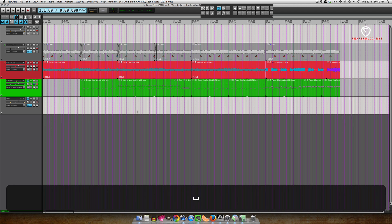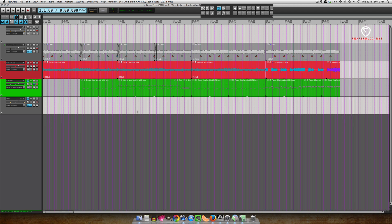Alright, so for this song, I want to extend the intro, I want to extend the verse, and I want to duplicate the chorus.